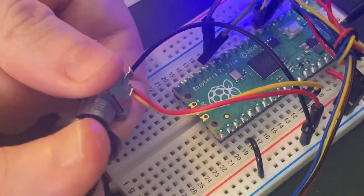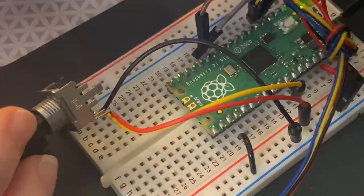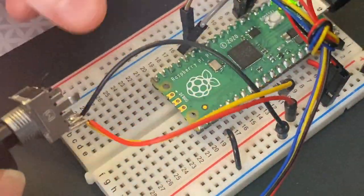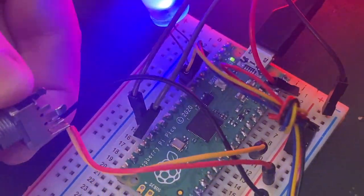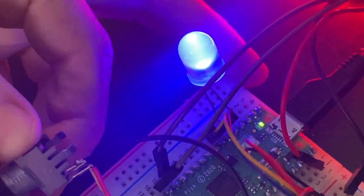I've got a potentiometer knob and as I twist it, this LED gets dimmer and brighter.